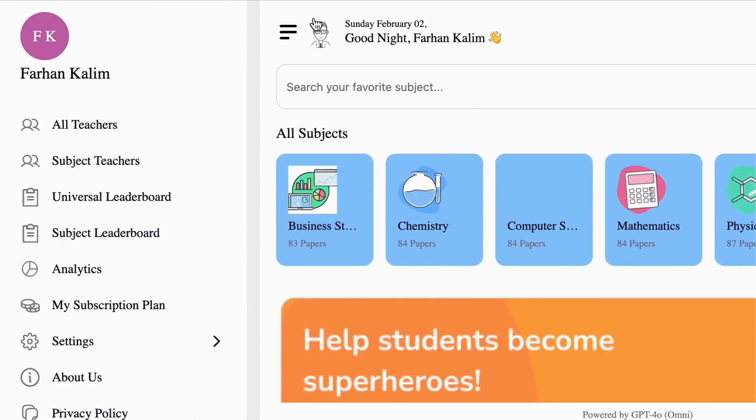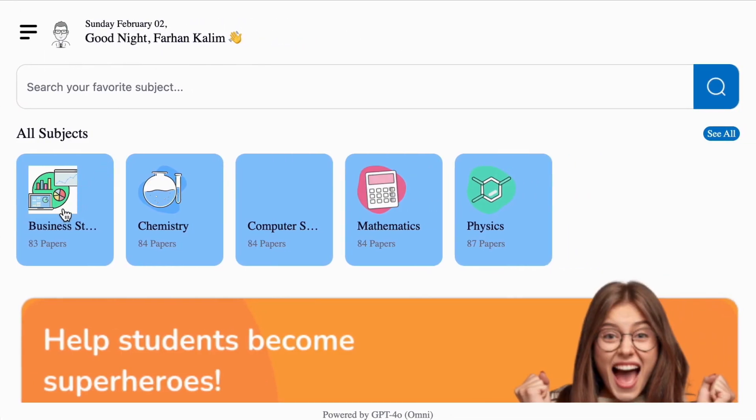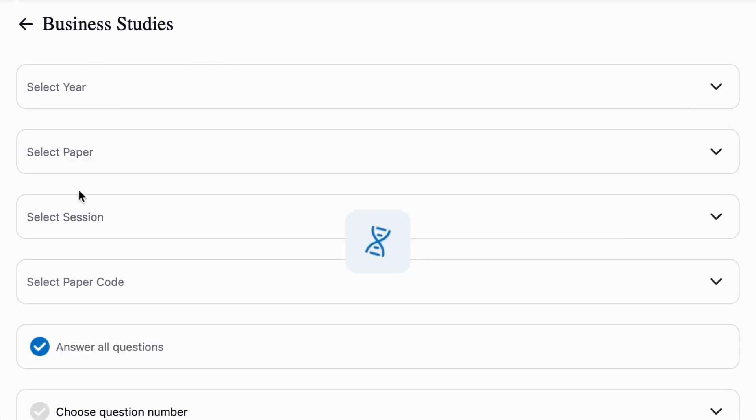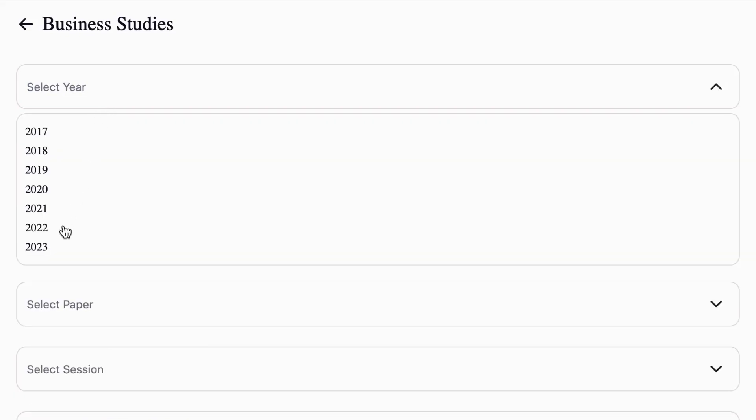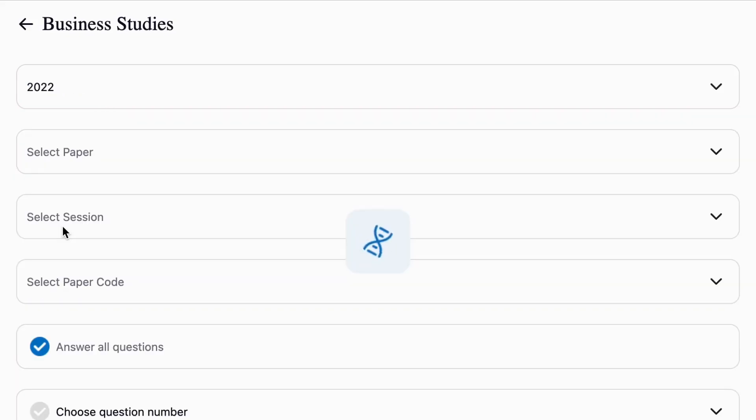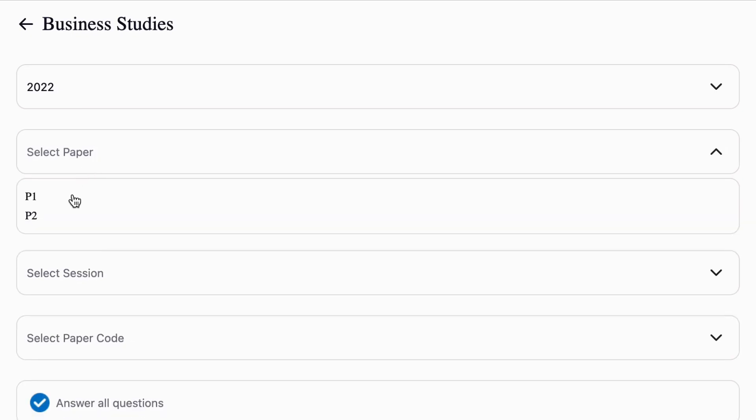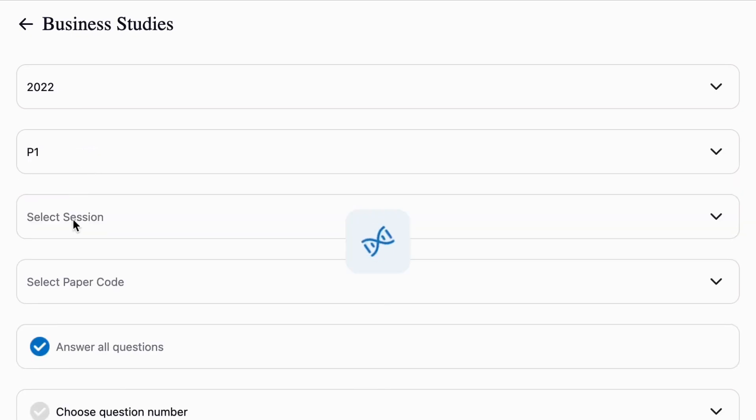Now let's go into one of the subjects: Business Studies. Once you click, you have to choose your past paper by choosing the year, paper number, session, and paper code.